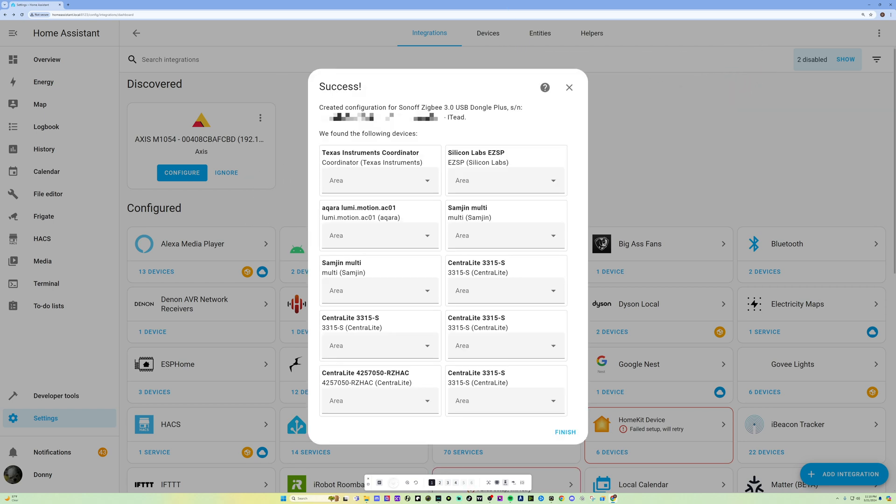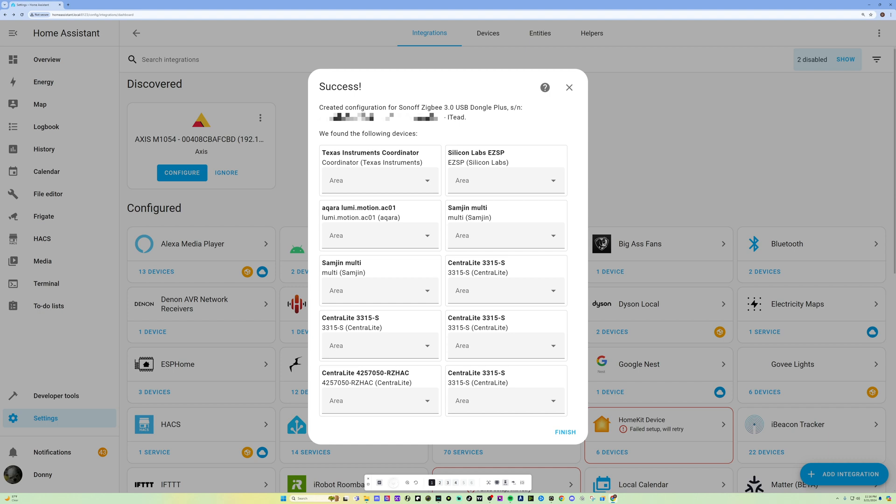So after it was setting up, I did have some Zigbee devices already on my network. And I've unpaired it to use this new Sonoff one. And it actually picked up all the devices, as you can see, on my network, which I was pretty surprised. I thought I would have to pair each one again. But it looks like it just picked it all up, which is pretty cool. So this is all the Zigbee devices that I have on my current Home Assistant network right now. And it picked it all up, which is pretty cool.